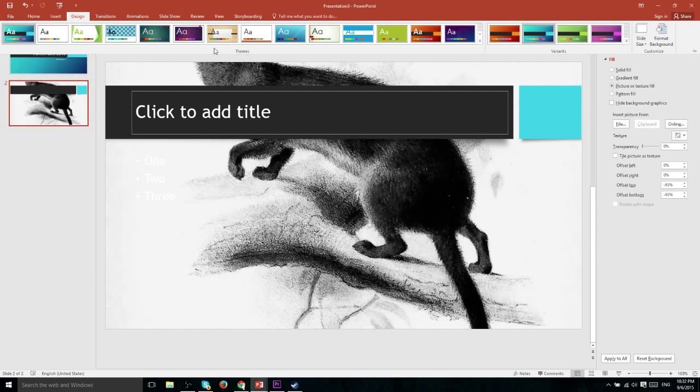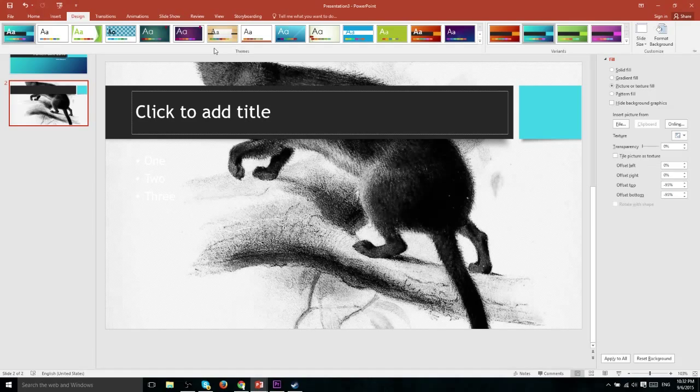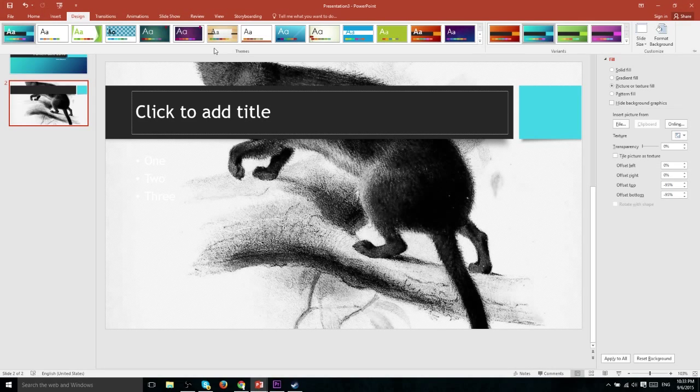So that's all about choosing your template and controlling how it looks for now. I'll see you in the next video.